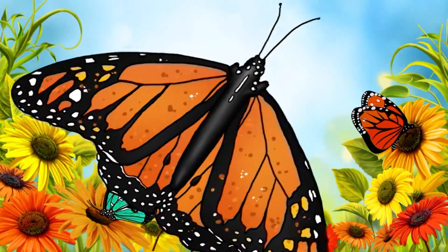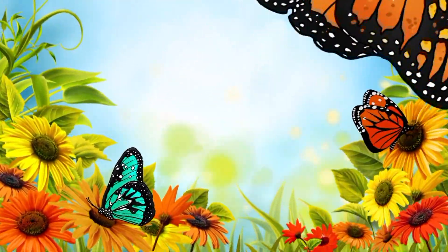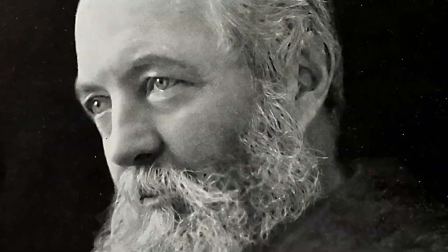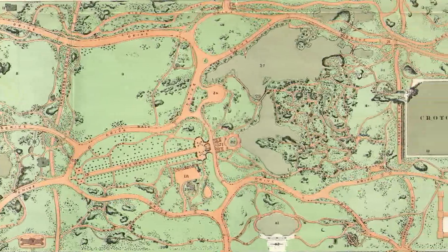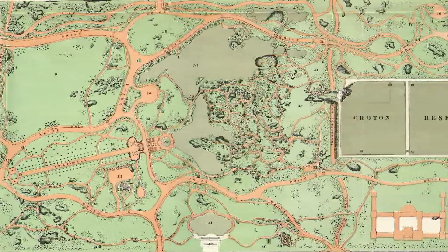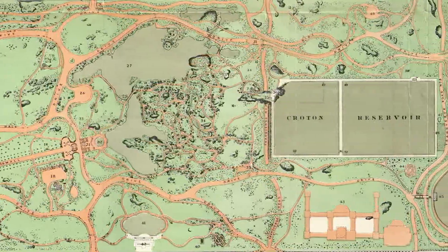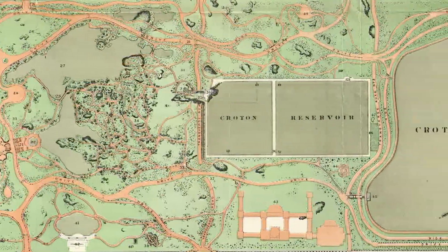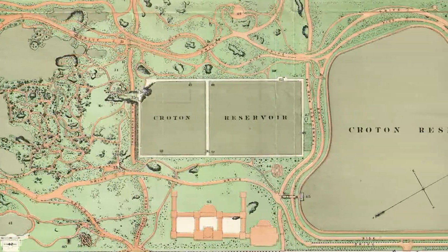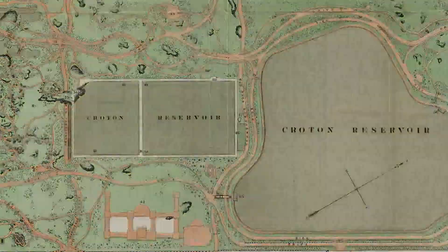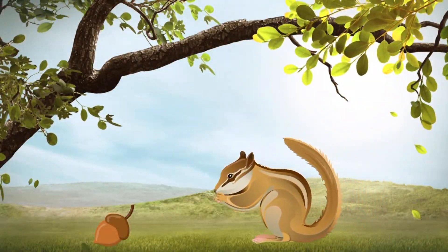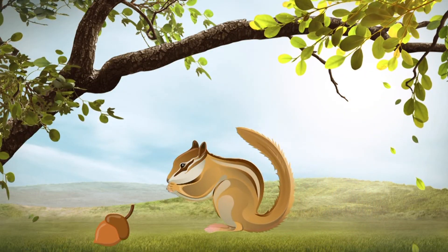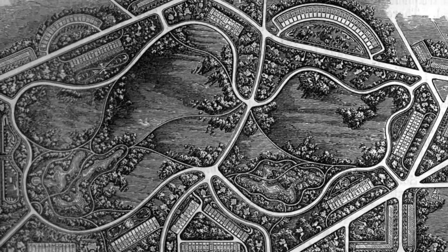Frederick Law Olmsted created many of America's prominent municipal parks. Olmsted sent a design to New York for the city park to be built. His designs included lush vegetation, winding paths, and glamorous fountains. His goal was to create a scenery that would be an escape from the daily hassles and stresses.